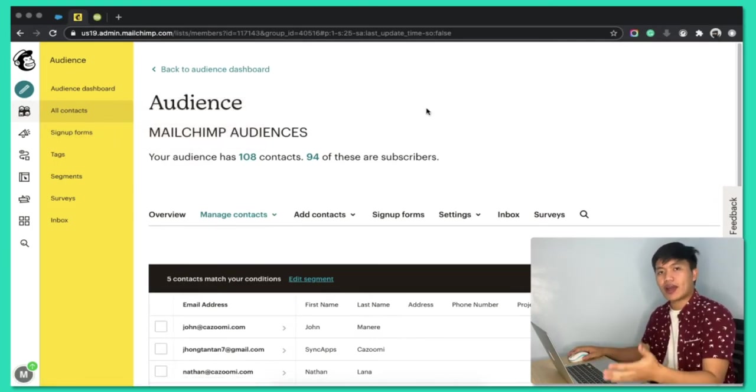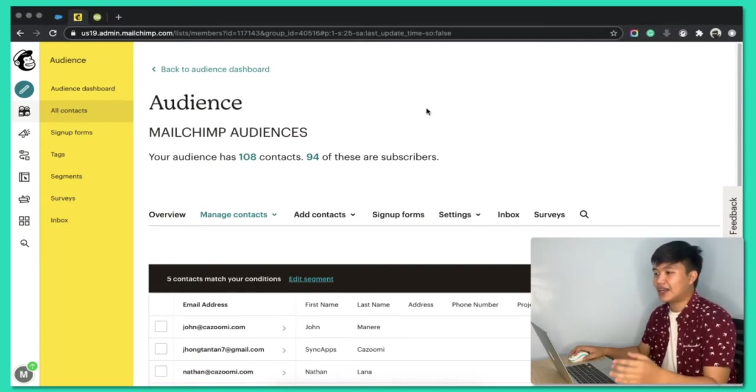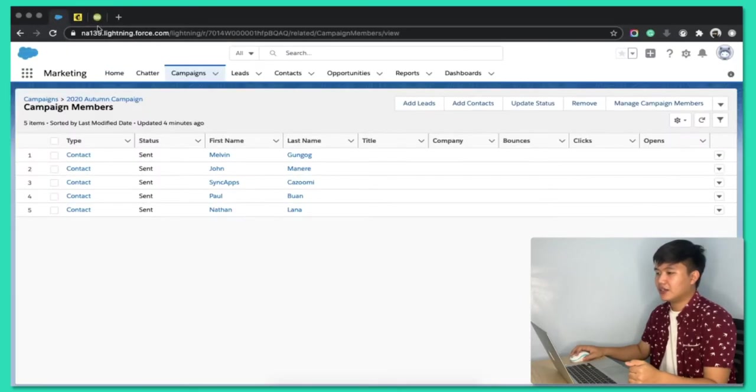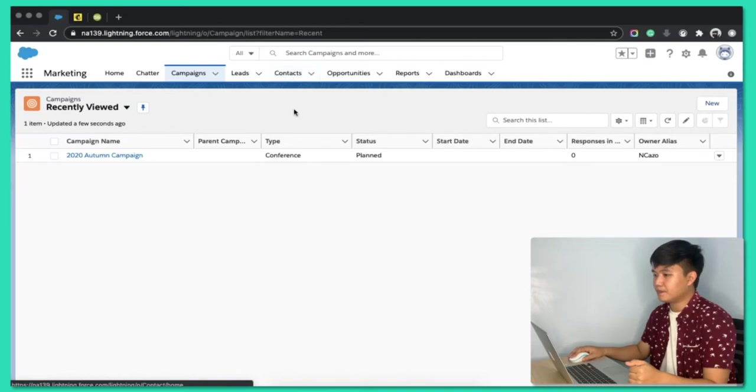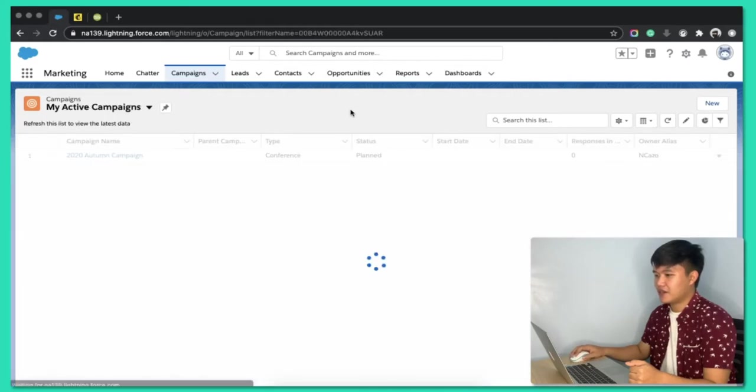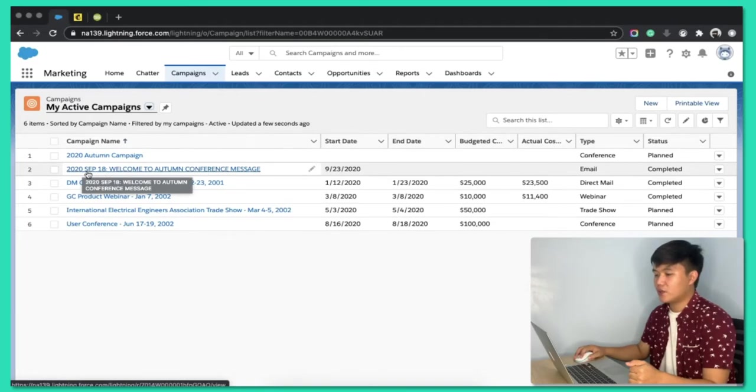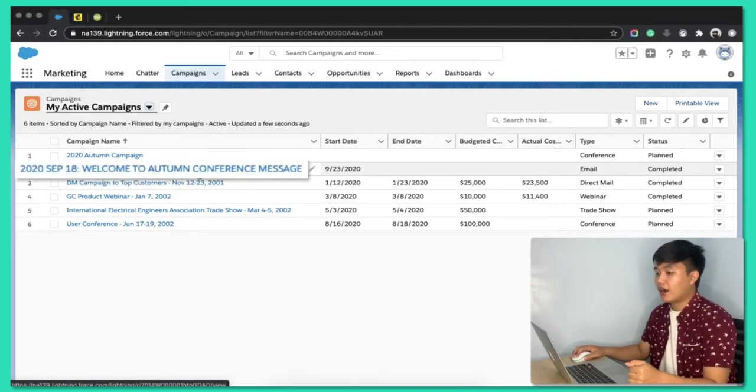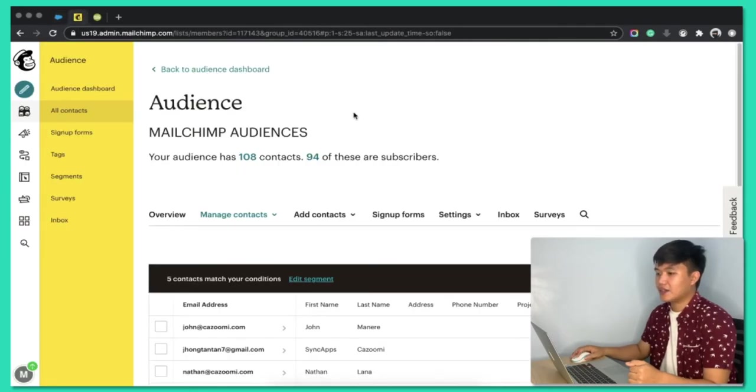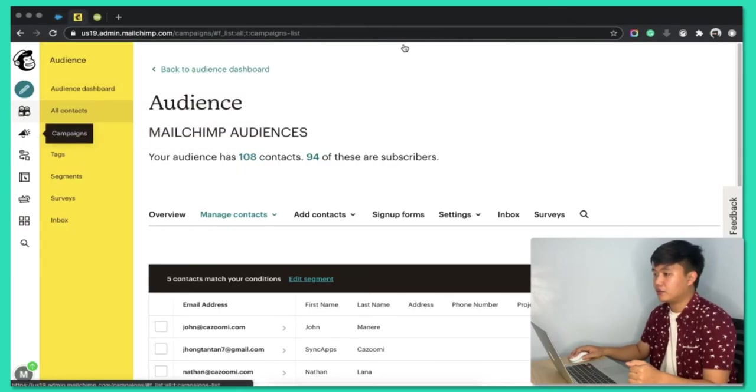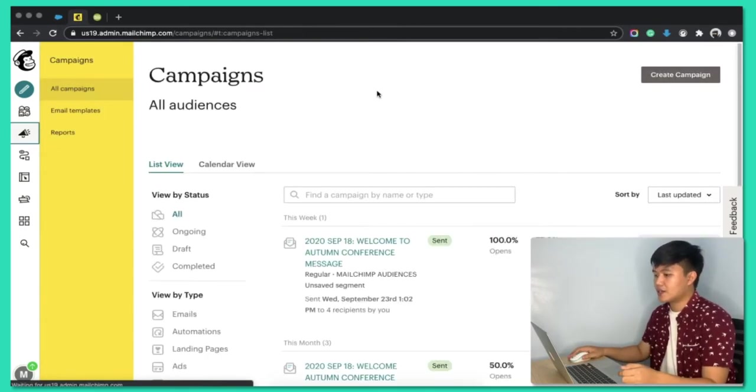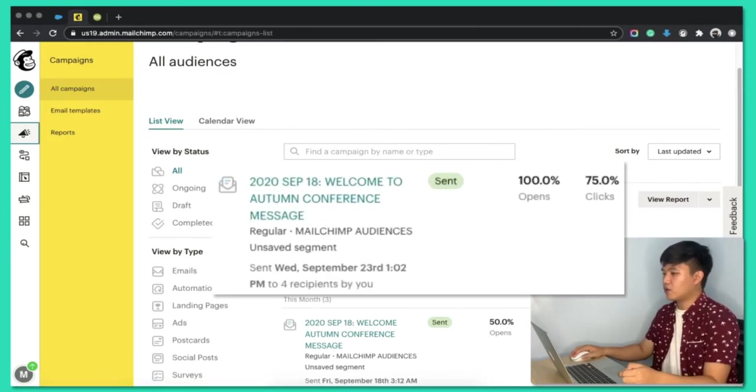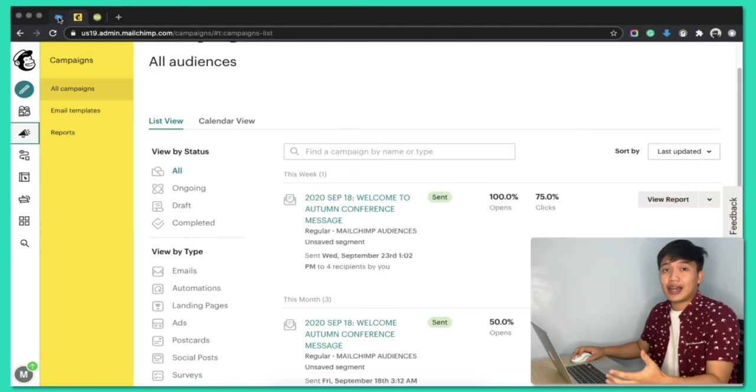So, I have, of course, ran the campaign and then rerun the sync. So, after that, you'll see it here. Let's go to my active campaigns. So, you will see here that a new campaign was created. 2020 September 18 welcome to autumn conference message. That is the exact same campaign that I have ran into MailChimp for all those contacts. There we go. So, we got four opens and three clicks.